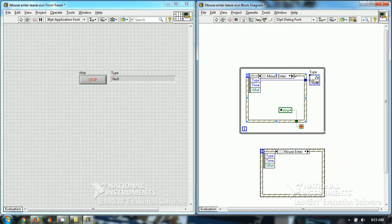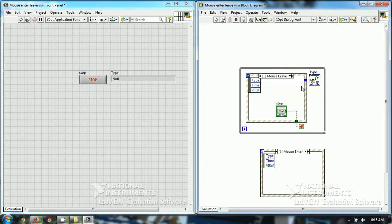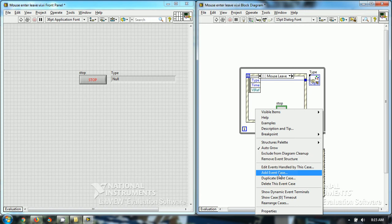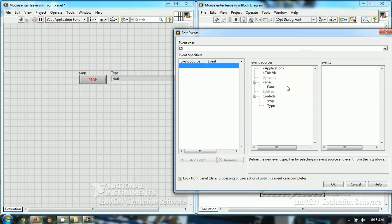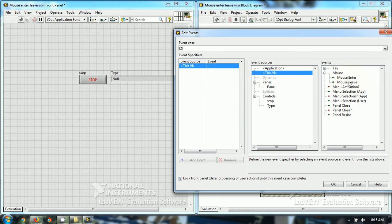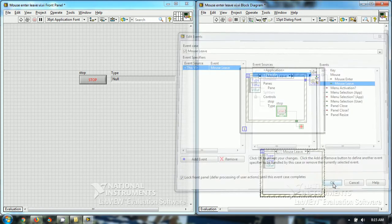I have chosen another event mouse leave, add event and this VI, mouse leave and then OK.